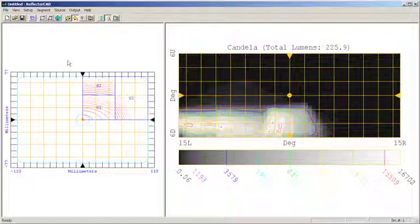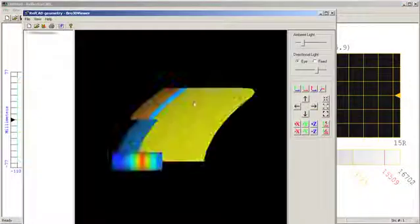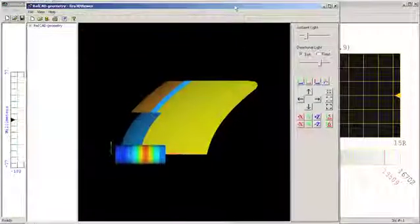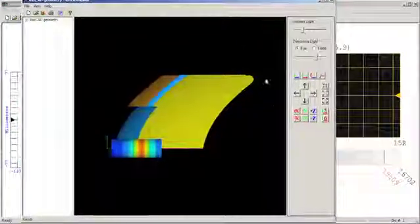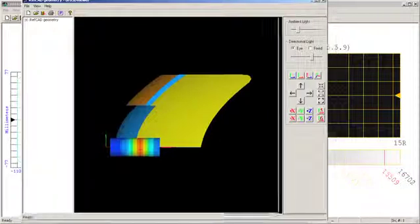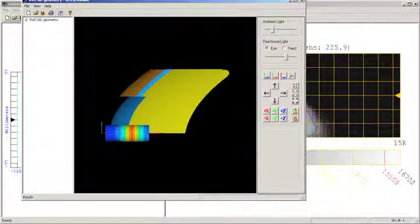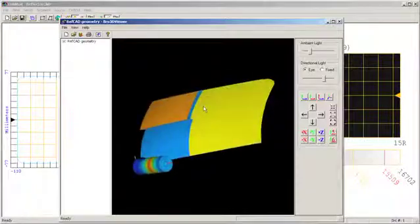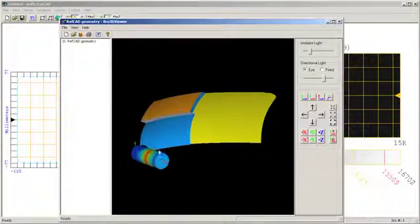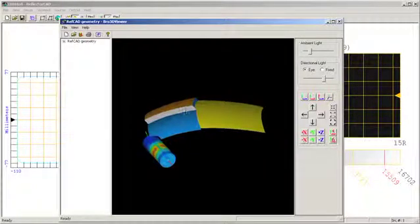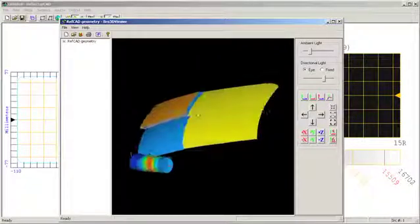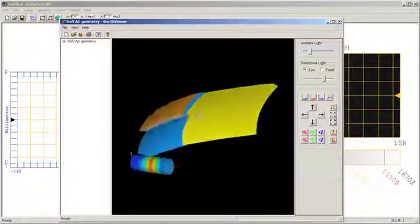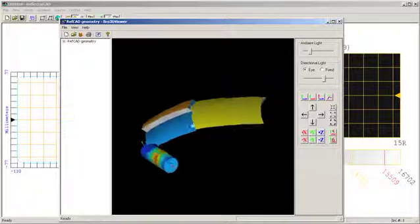The next thing I would like to do is take a look at how those segments actually appear with respect to the simple source that I've defined. You can see the three segments and the source down here. Reflector CAD automatically puts in the inner segment fillers for me. I do have a small problem here that I have to correct in my design.